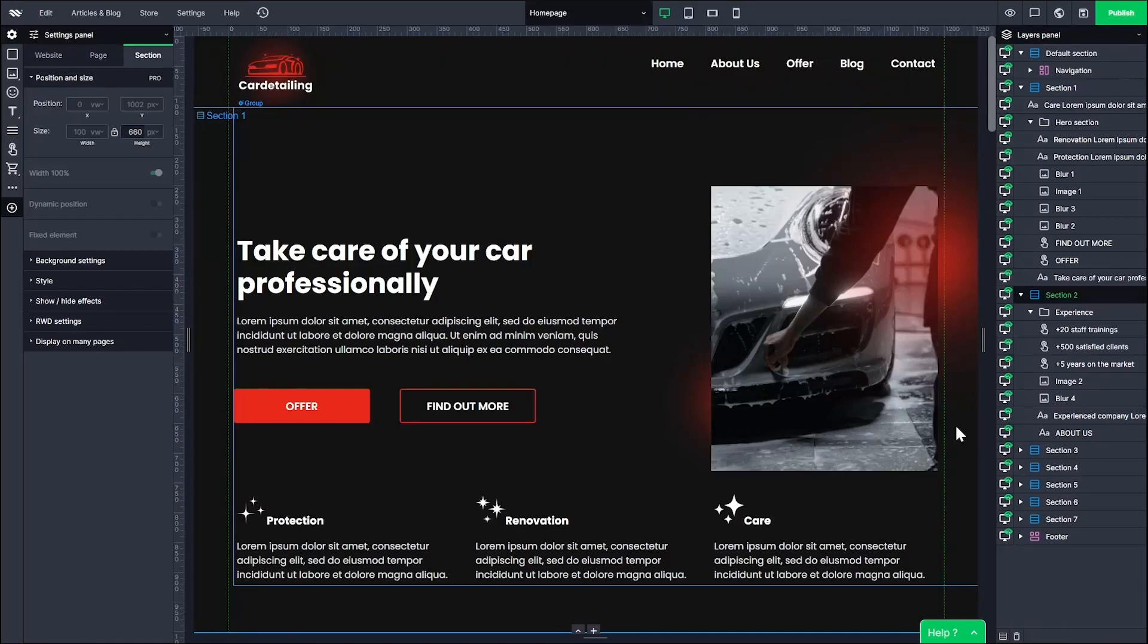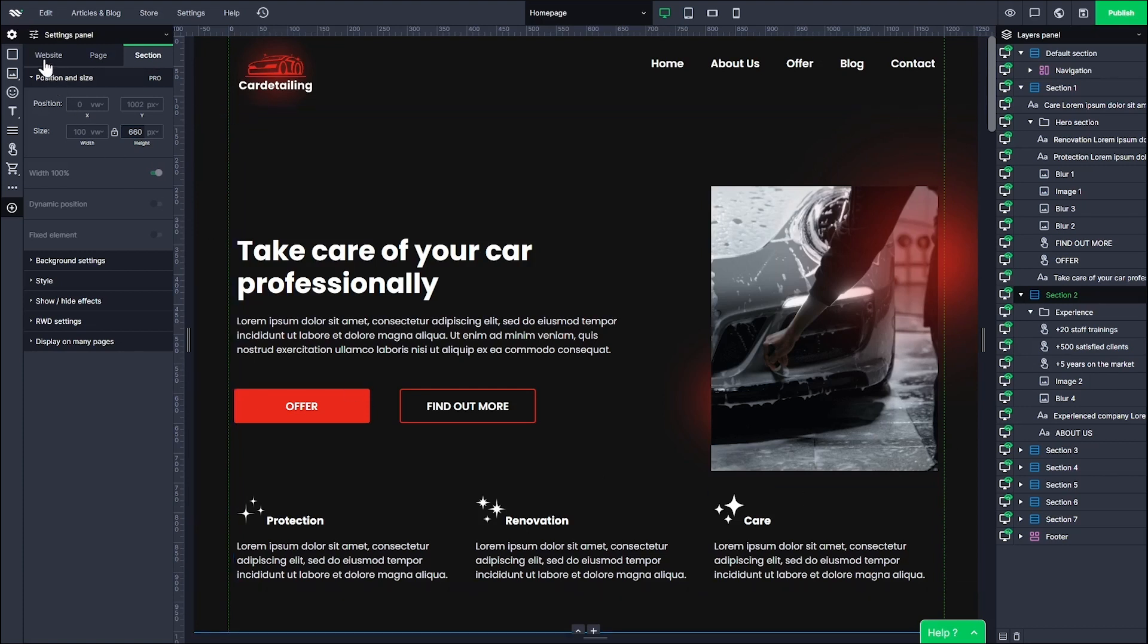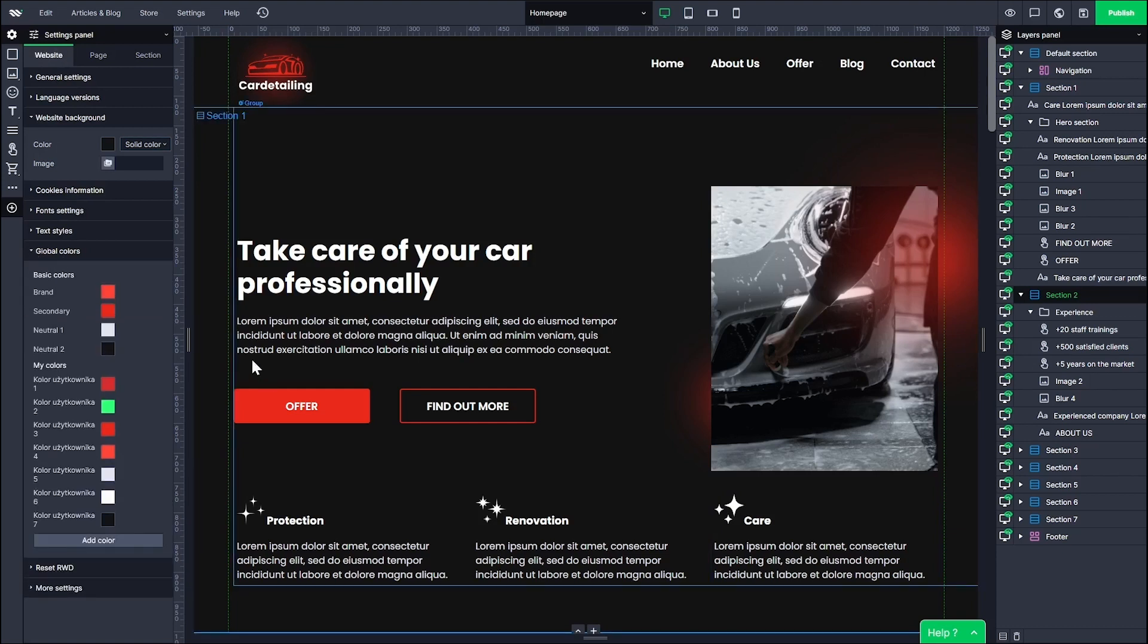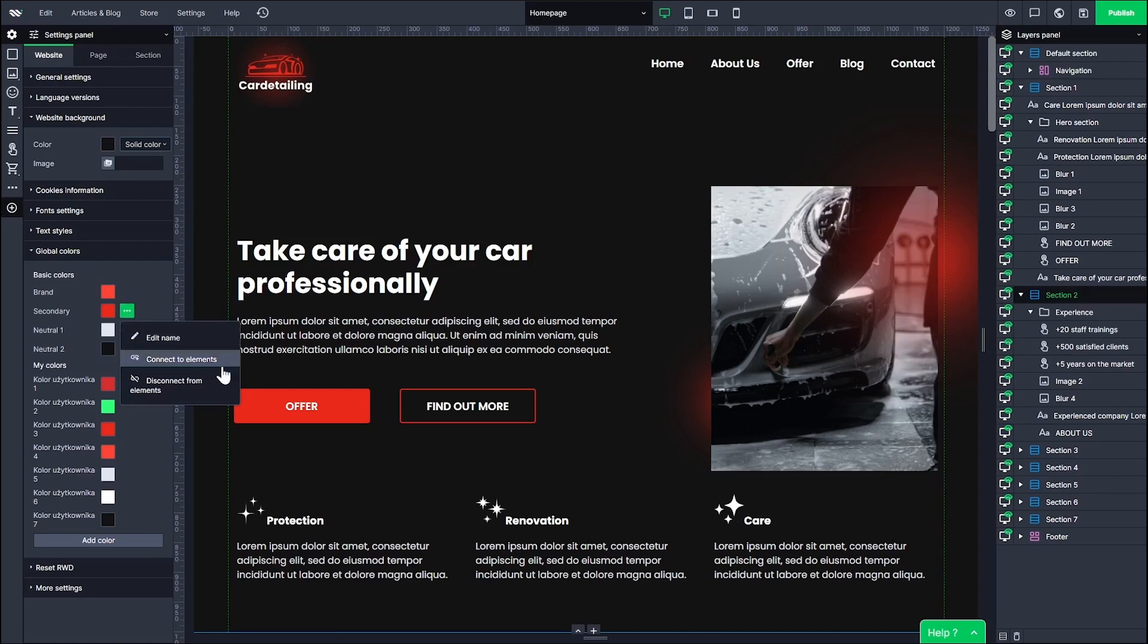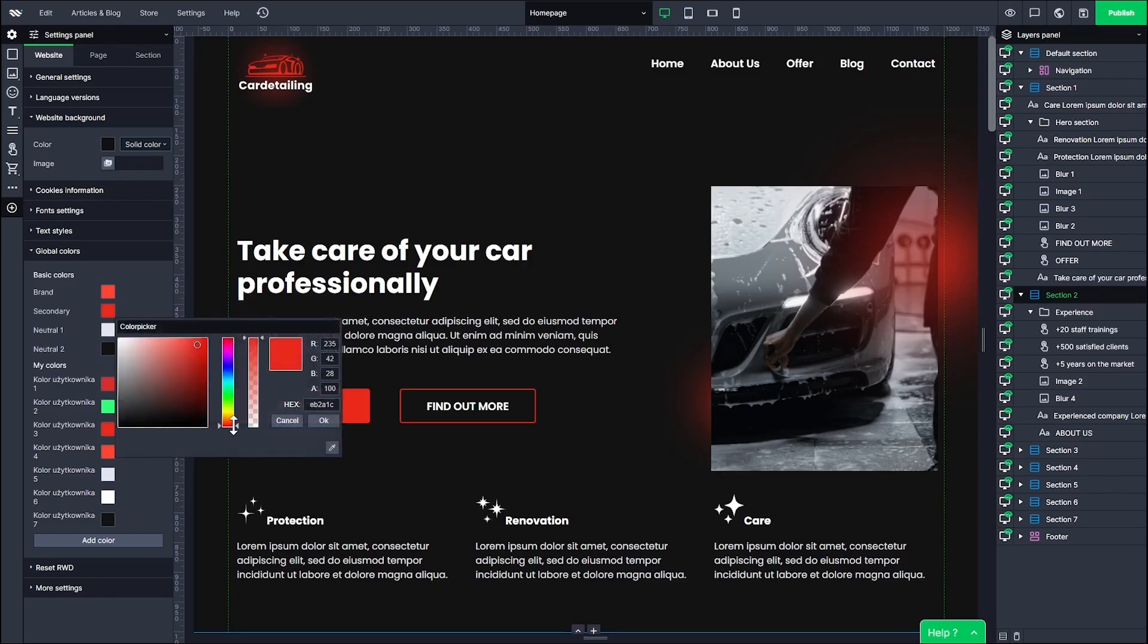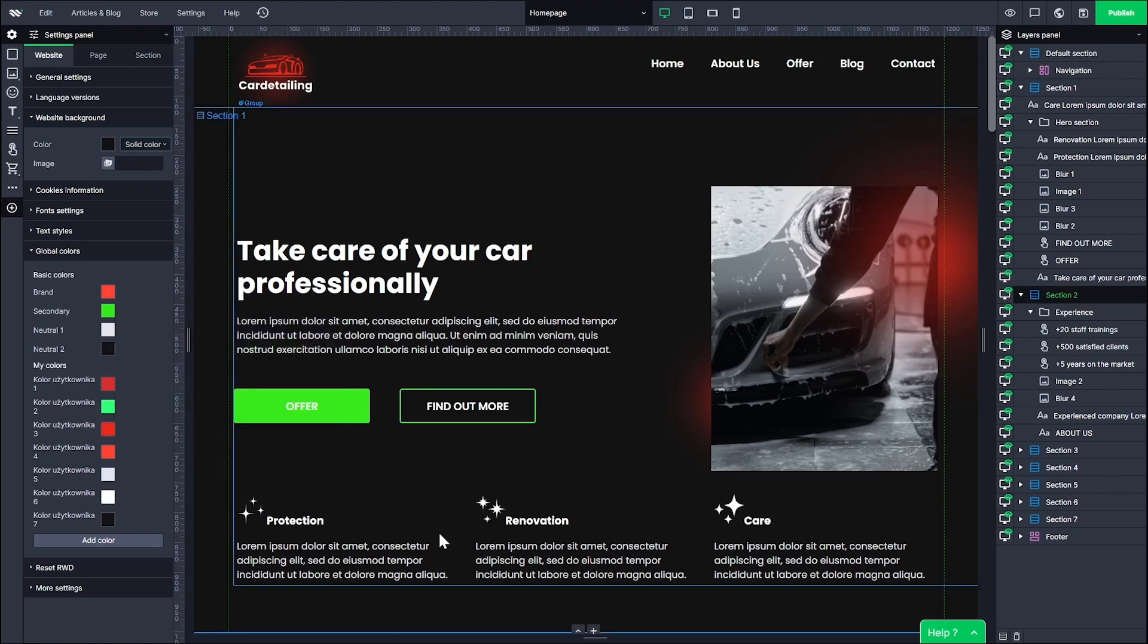Global colors are relatively new feature in our portfolio, but extremely helpful one. With just a few clicks, you can change the colors of multiple elements in your project and take control over your color palette. Go to the global colors tab in the settings panel and pick the color you want to change. In my case, it's this red one, named as secondary. Connect it with elements and now change the color. The result is immediate.